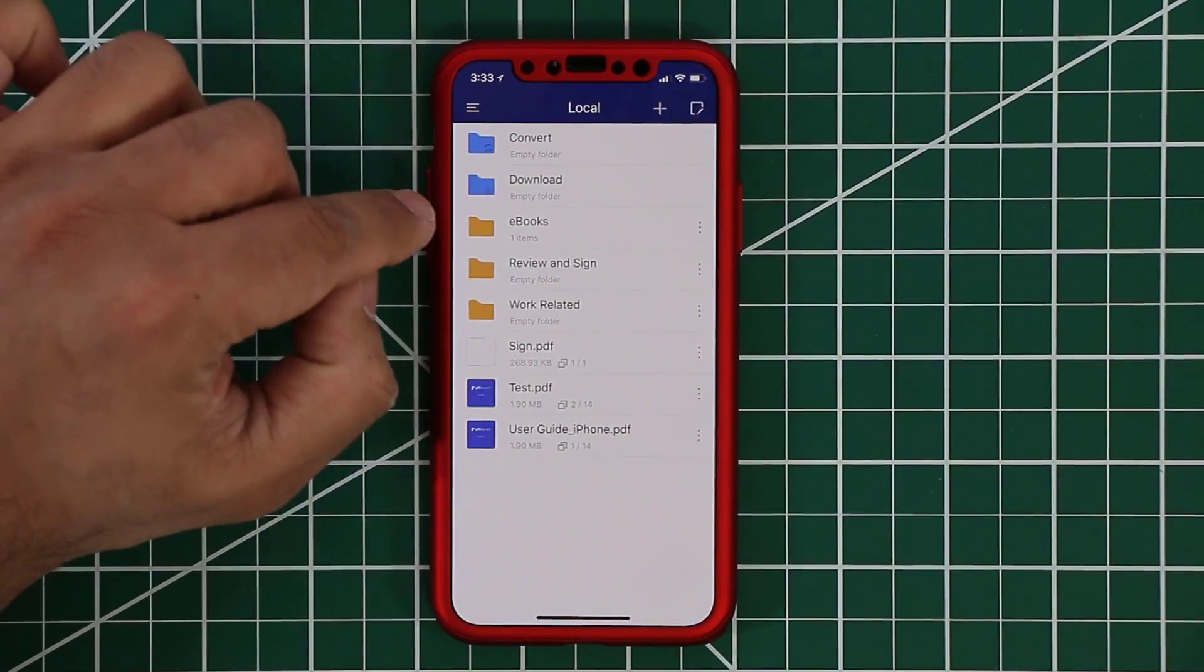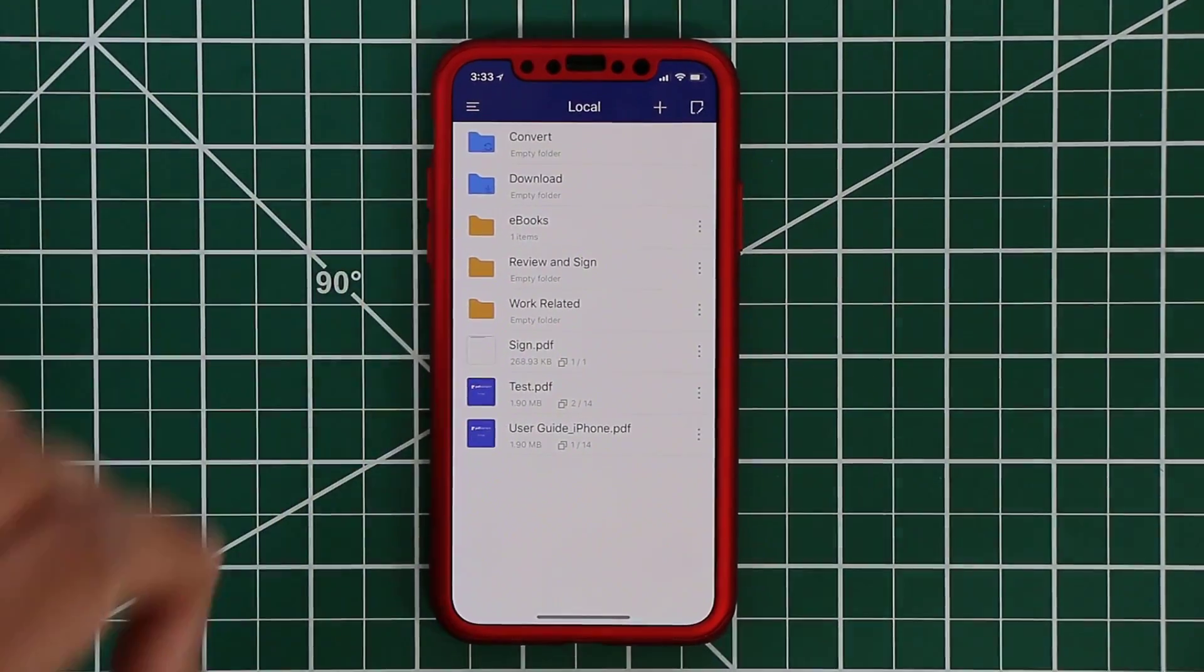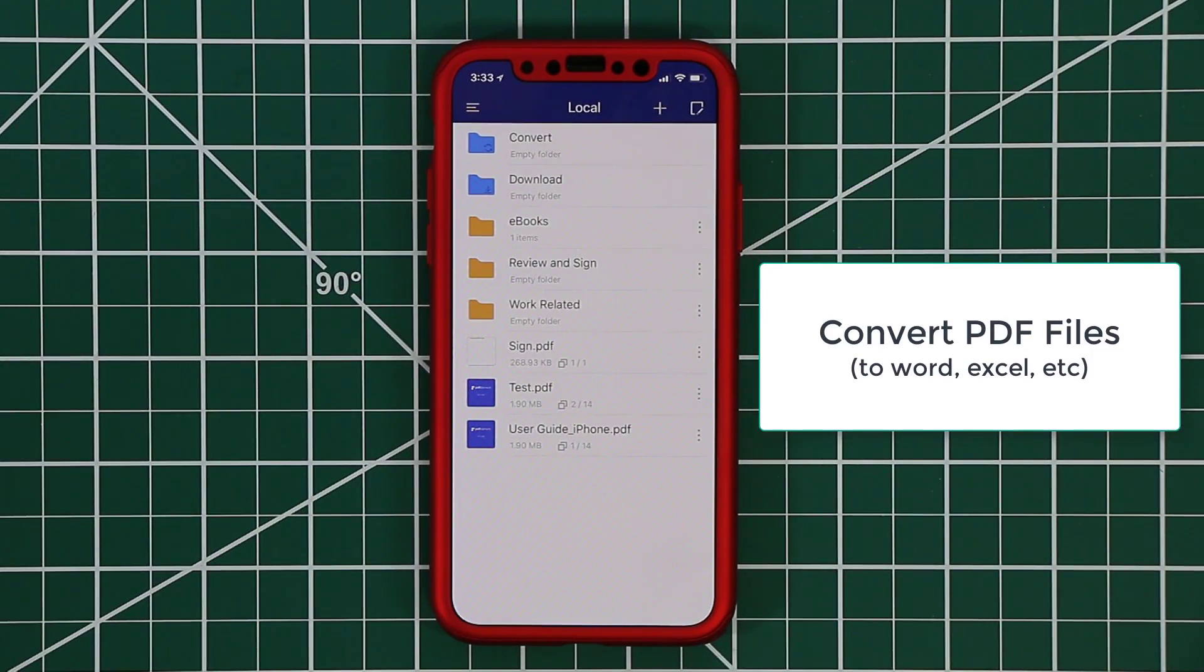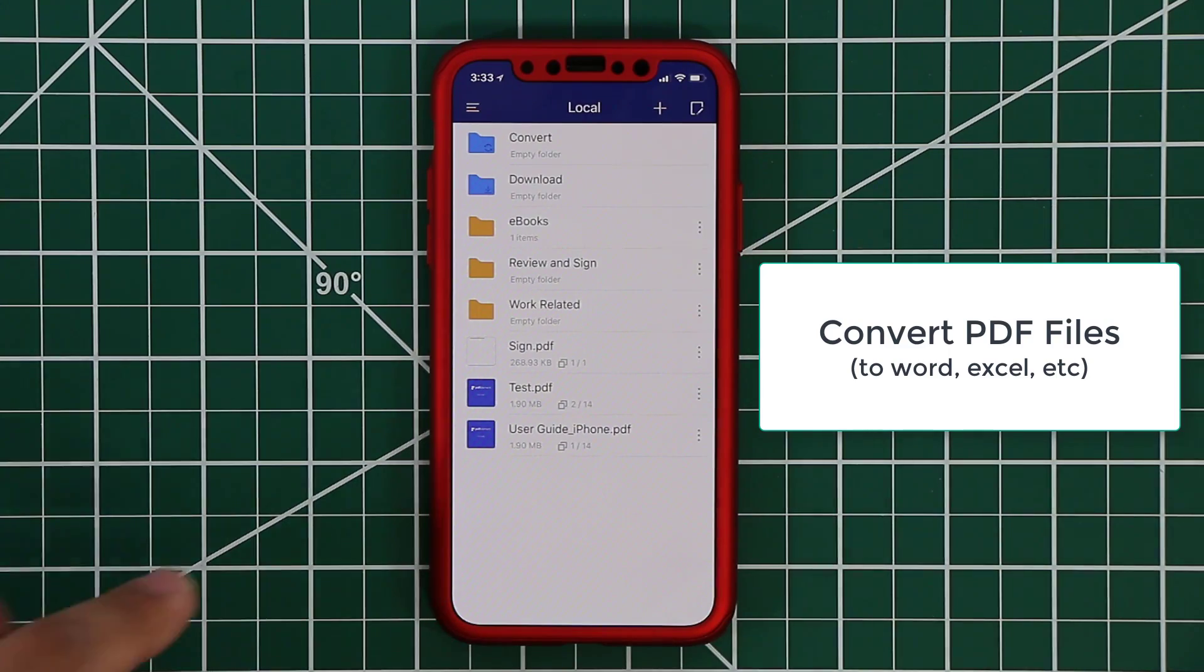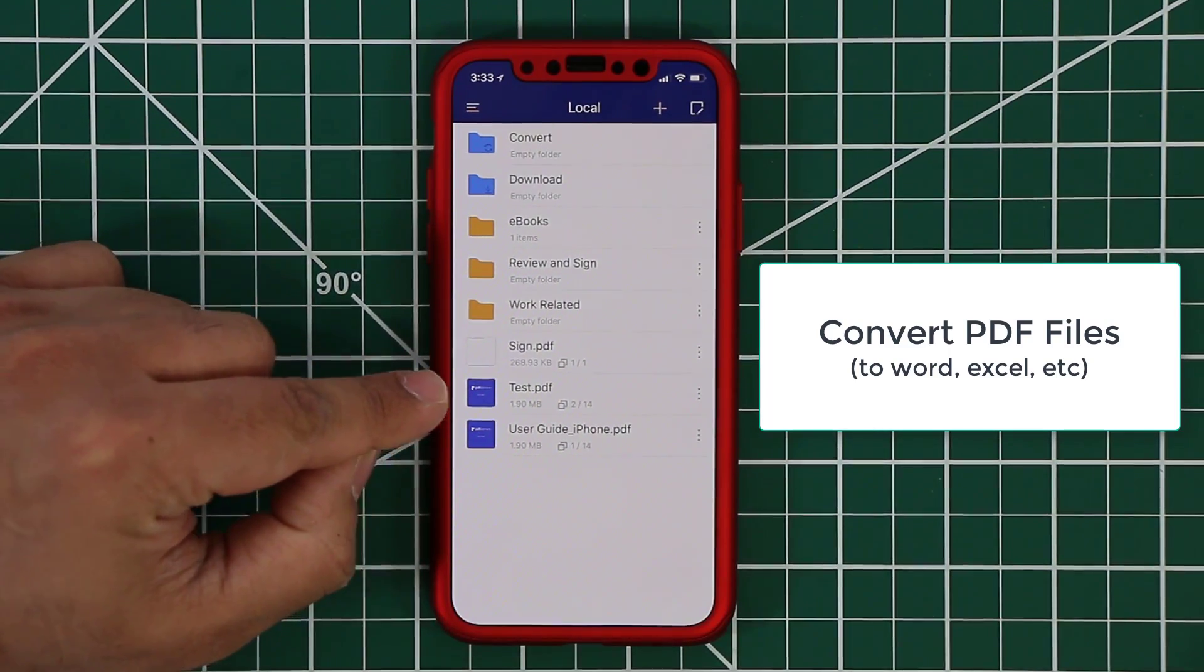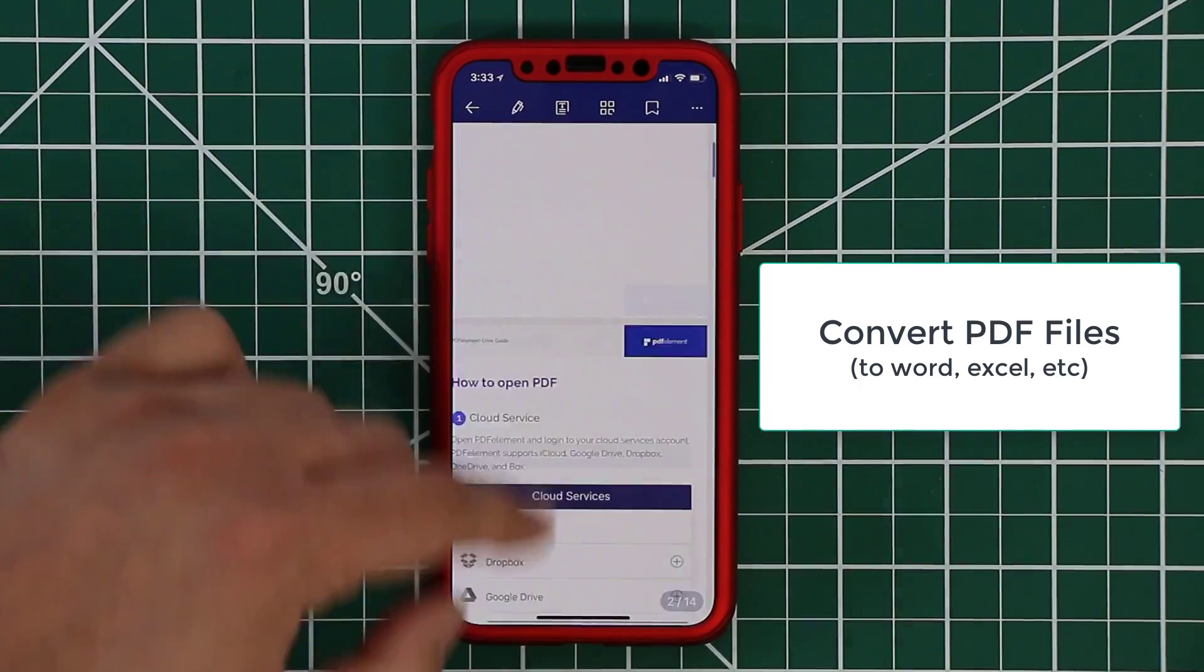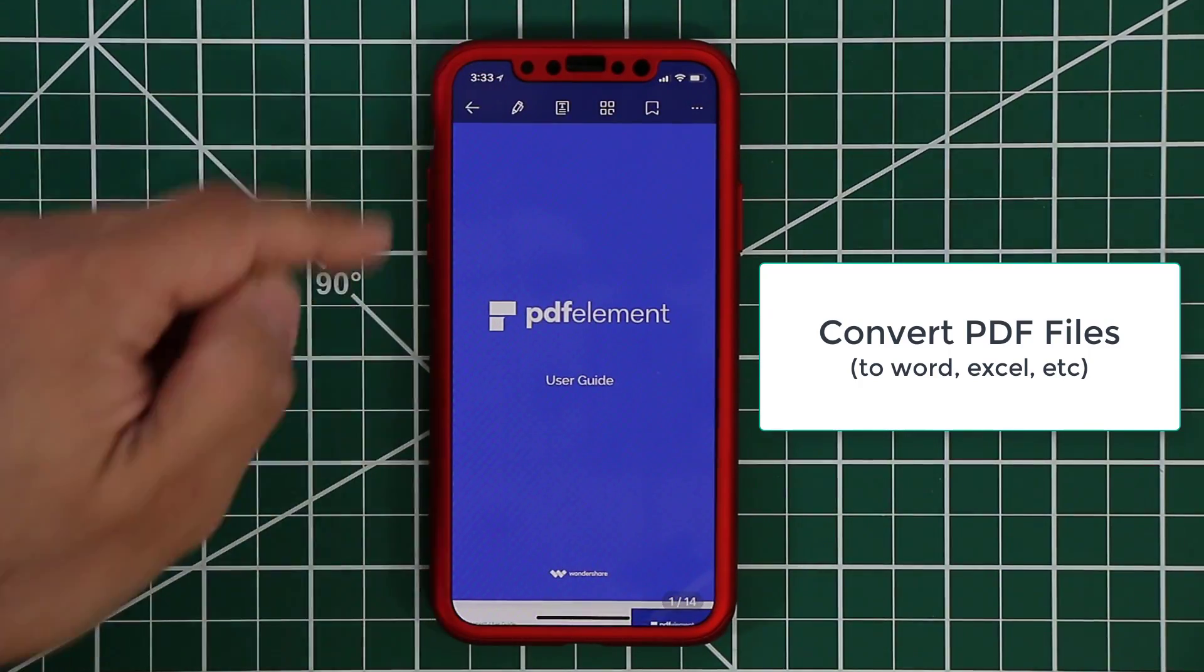I'm just going to quickly show you how to convert a PDF file into for example a Word document. That is one of the features of this app, you can do document conversion from PDF to just about anything. So let's say this one over here the test PDF file. This is just a user guide, a copy of the actual user guide for PDF element.